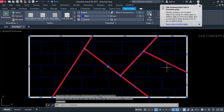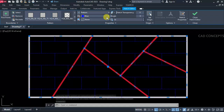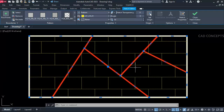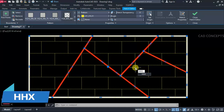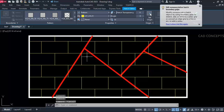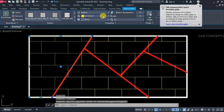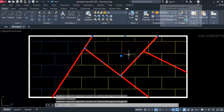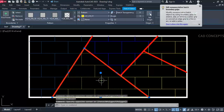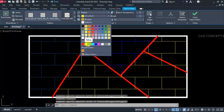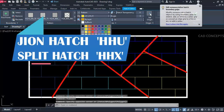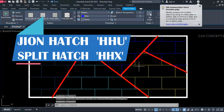Now let's separate. Use the 'HH X' command. As you can see, just by selecting only, you can detach and split your multiple joined hatches. If you have joined them and want to split, you can simply split using the 'HH X' command. So before we joined using 'HH U' command, and simply we split using the 'HH X' command.